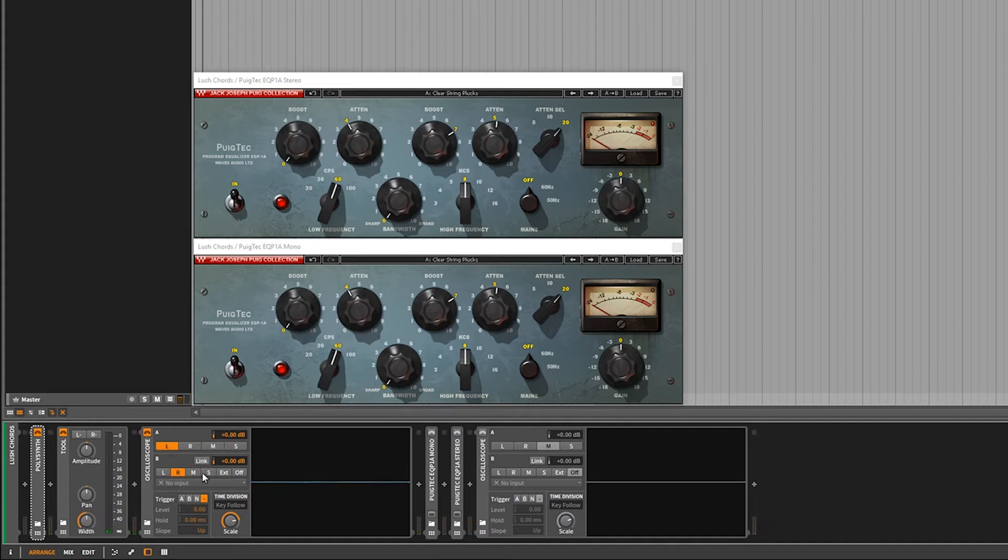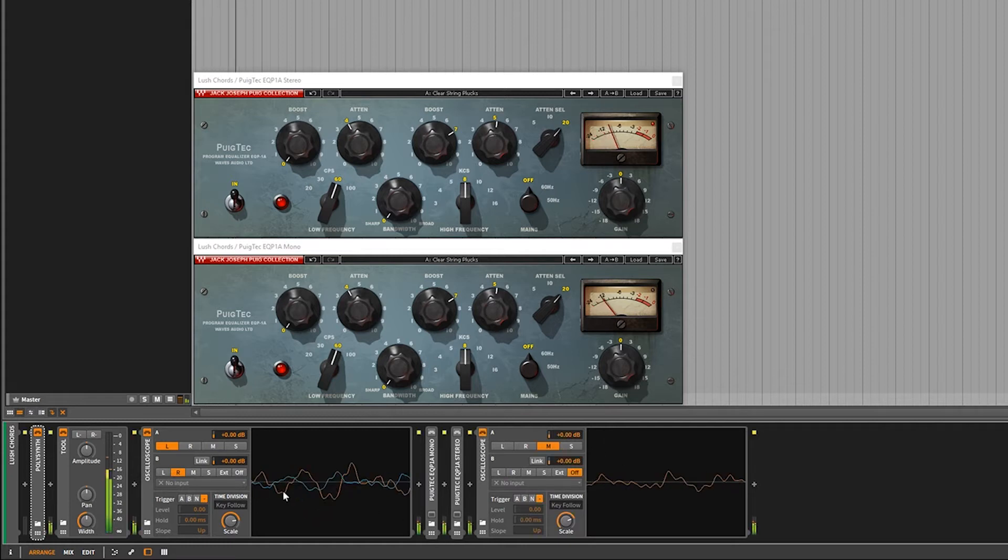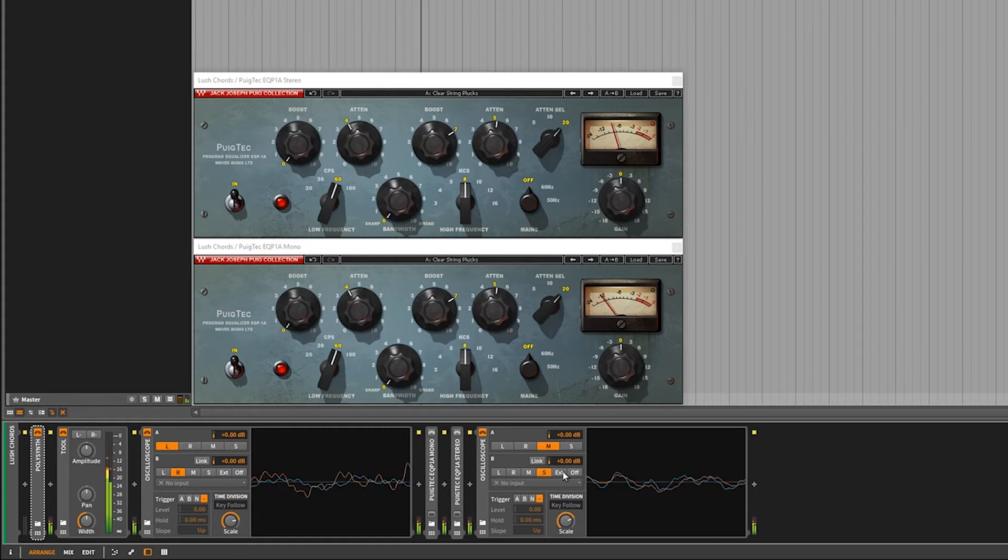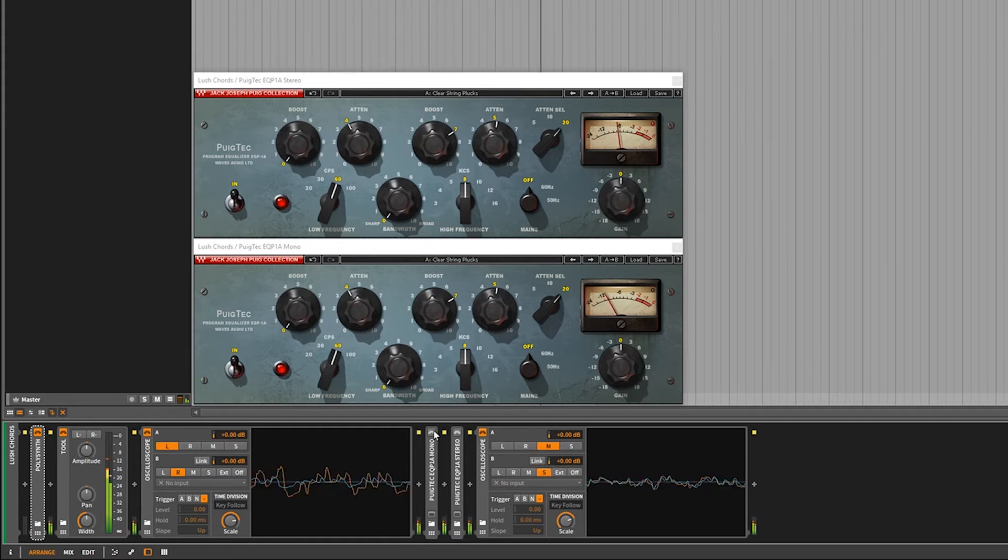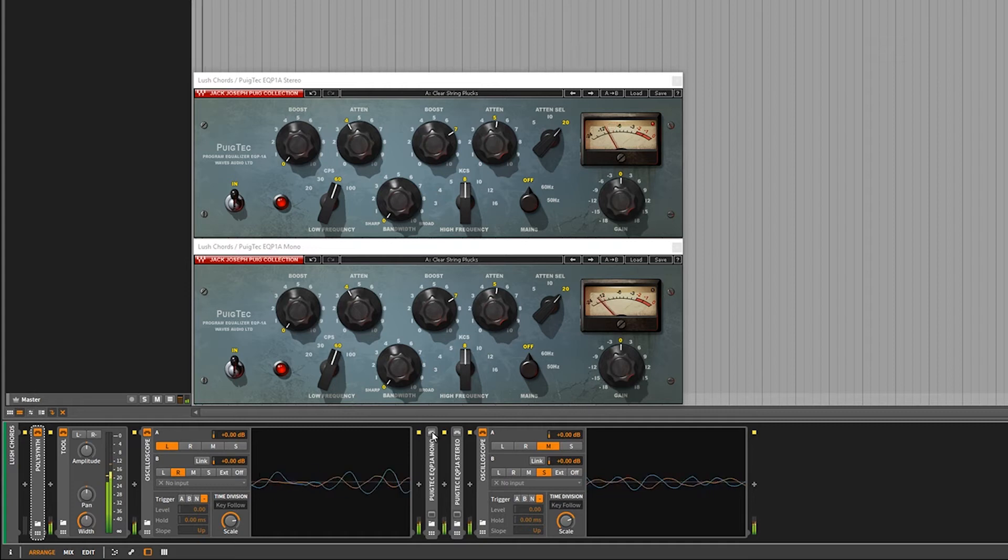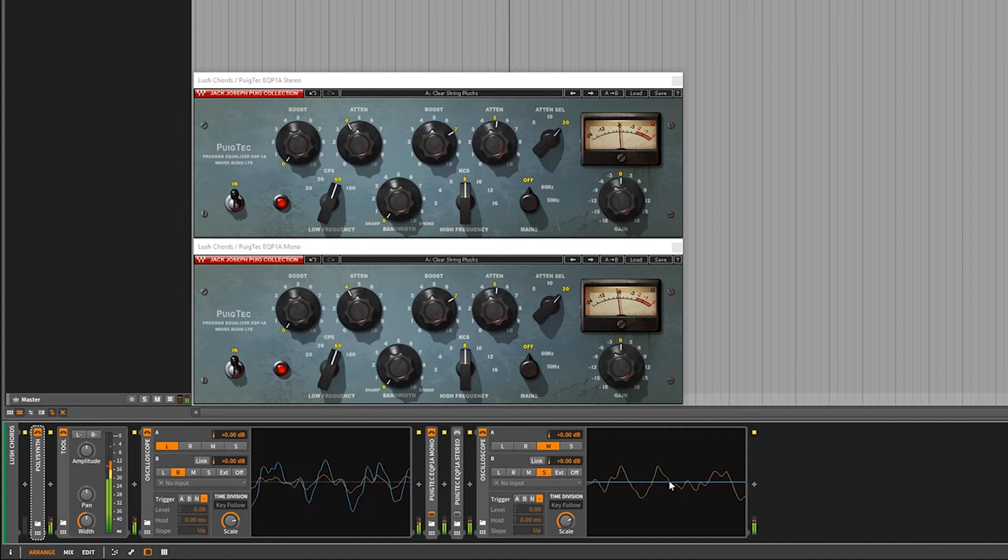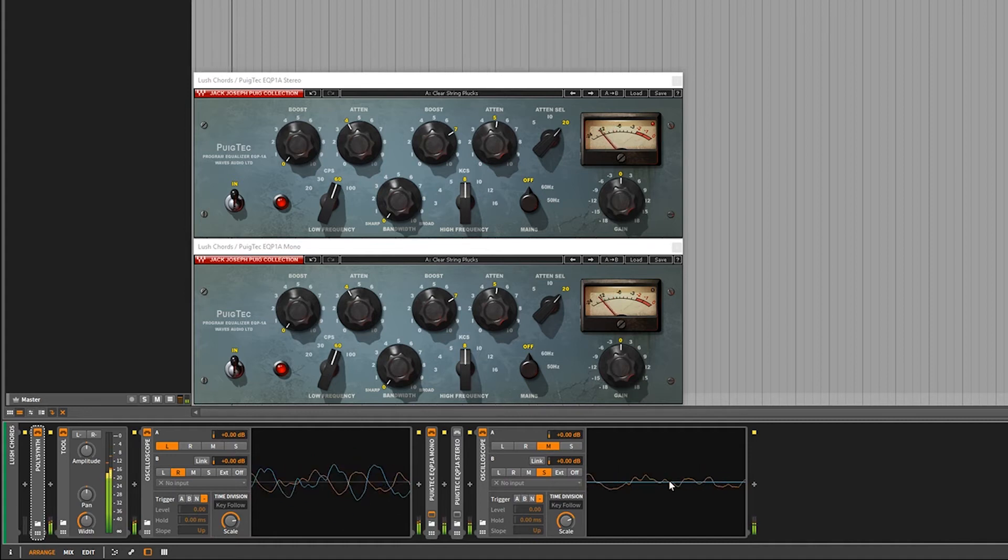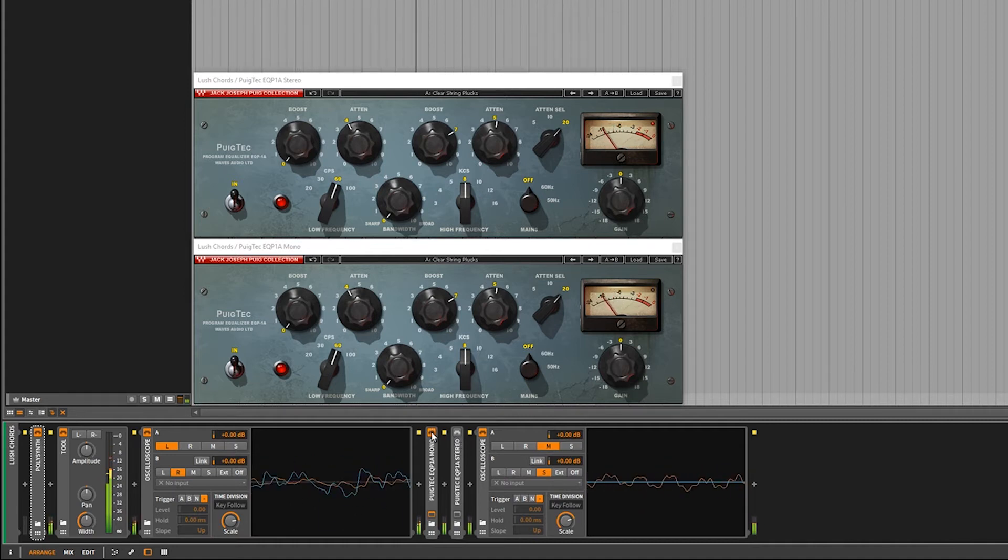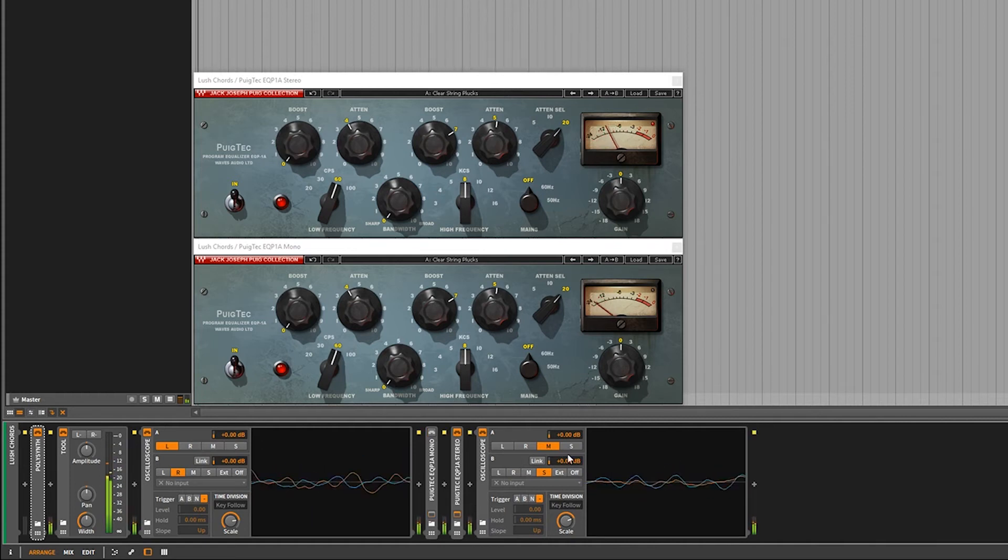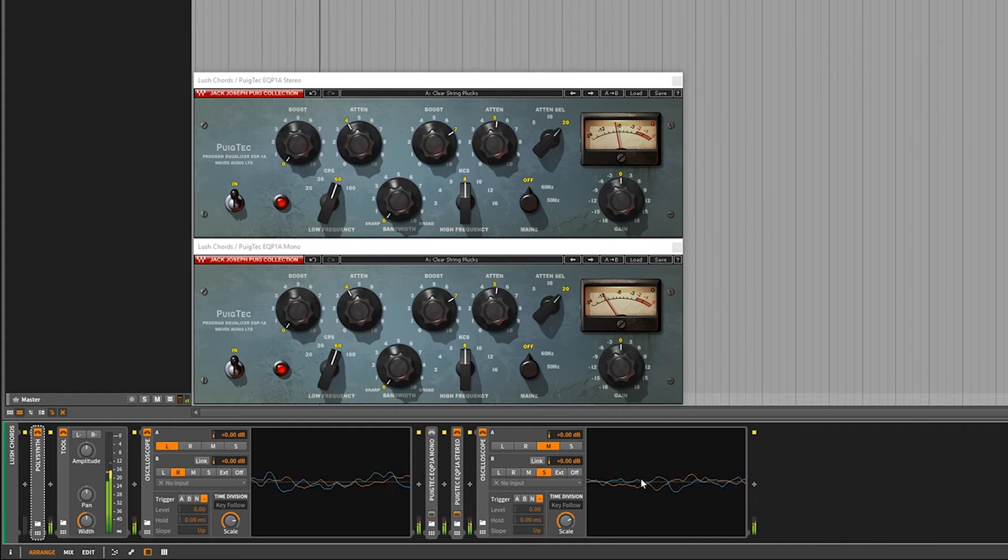Now what I'm going to do is run the mono and then the stereo Pultec, and you'll see how it affects the signal on this other oscilloscope. Here's the mono. You can see the side completely disappears. We're now looking at a mono signal. If we turn the mono off and use the stereo version, you can see we still have the side.